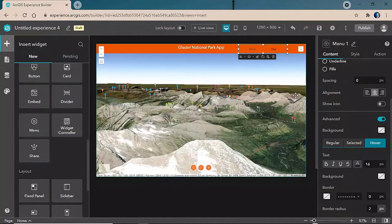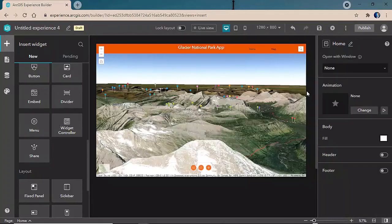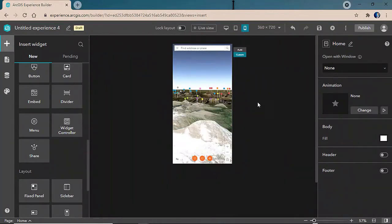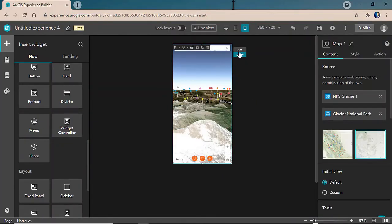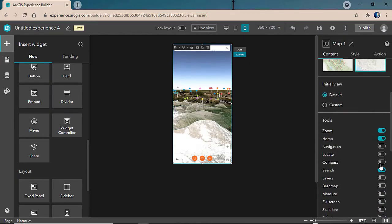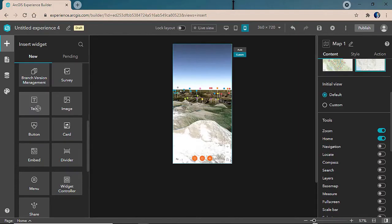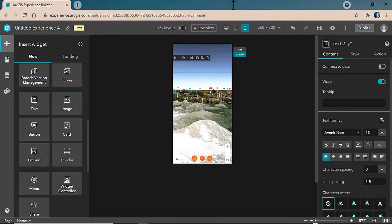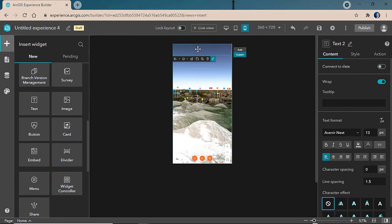Because Experience Builder offers mobile adaptive views, we'll go into our mobile experience and configure a couple of different views to customize the look and feel and add the header back in. We'll start by turning off the search in the map and then add in a simple text with our app name.